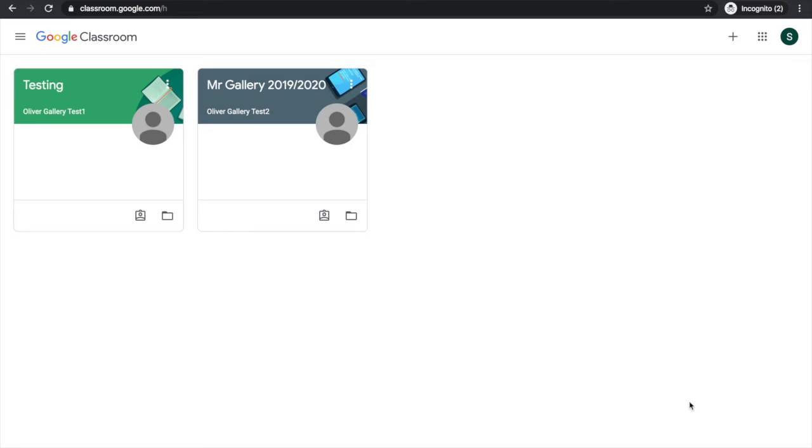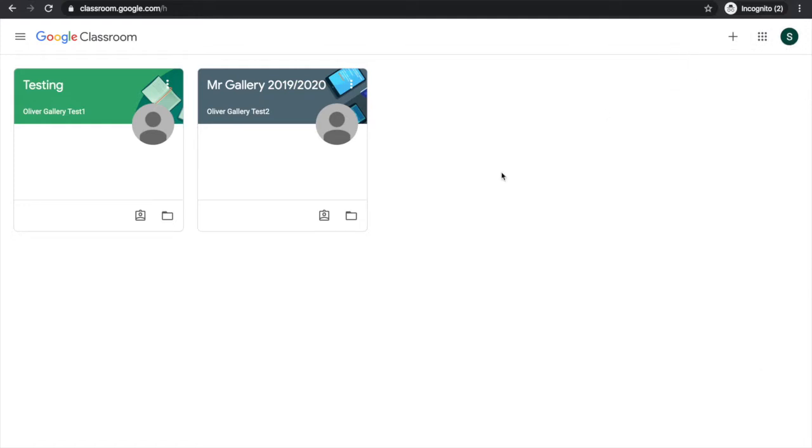In this video we'll show you how to fill in and submit a quiz with Google Classroom. First I'll make sure that I'm logged in correctly and then choose the classroom card.